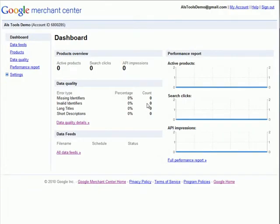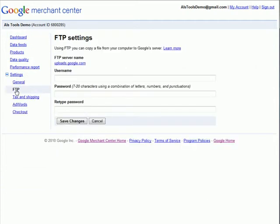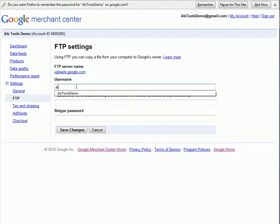Under the Settings section, click on FTP. Here you're going to create an FTP account for Google.